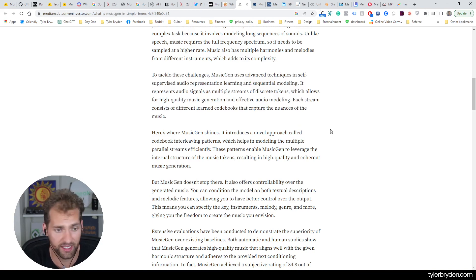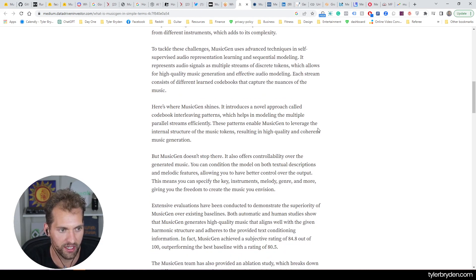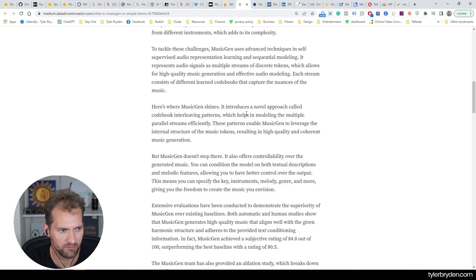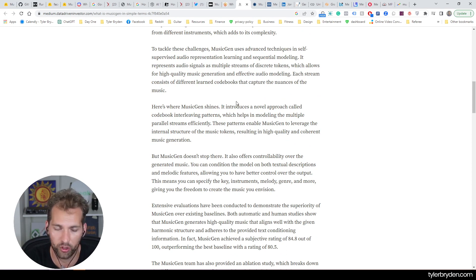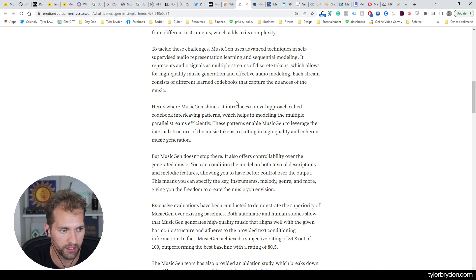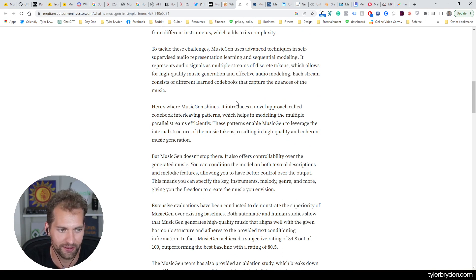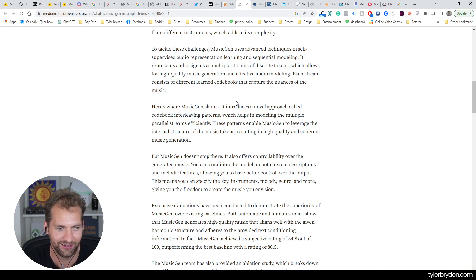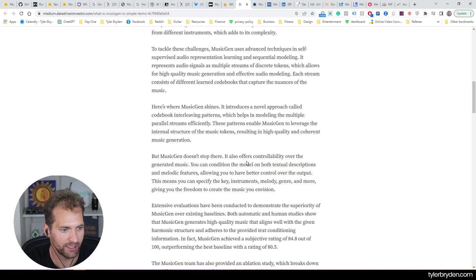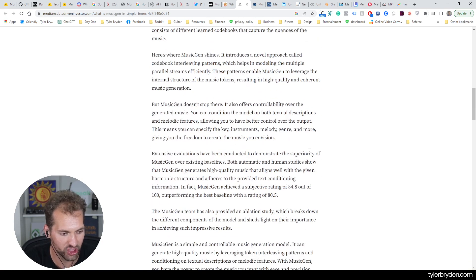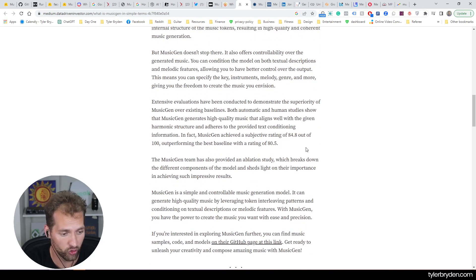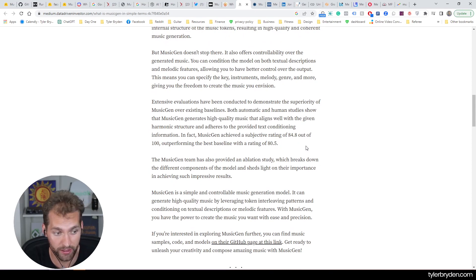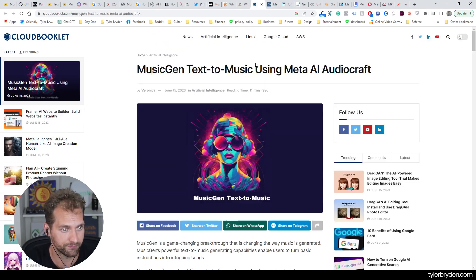MusicGen uses advanced techniques in self-supervised audio representation learning and sequential modeling. It represents audio signals as multiple streams of discrete tokens, which allow for high quality music generation and effective auto modeling. Each stream consists of different learned code books that captures the nuances of music. And that's where it shines and the sort of unexpected quality emerges that I'm pretty infatuated with here already.